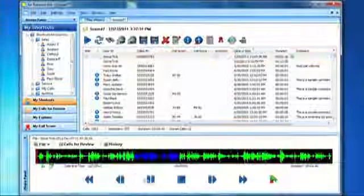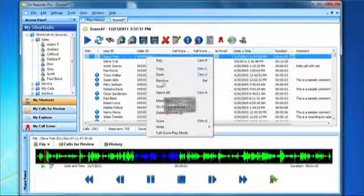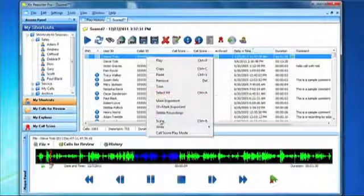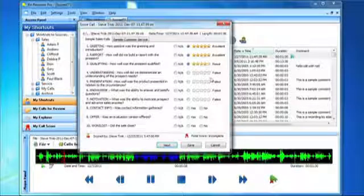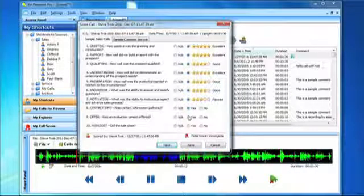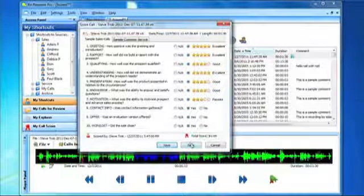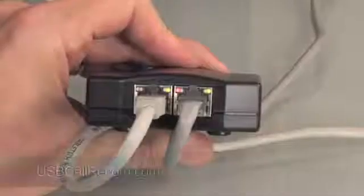For a single user, the IPTAP Recorder provides a complete call recording and management solution. In a multi-user environment, the recordings created by the IPTAP can be viewed and managed centrally by utilizing the optional Call Manager software, or, if reporting and scoring options are desired, the Advanced Supervisor Software Reporter Pro.